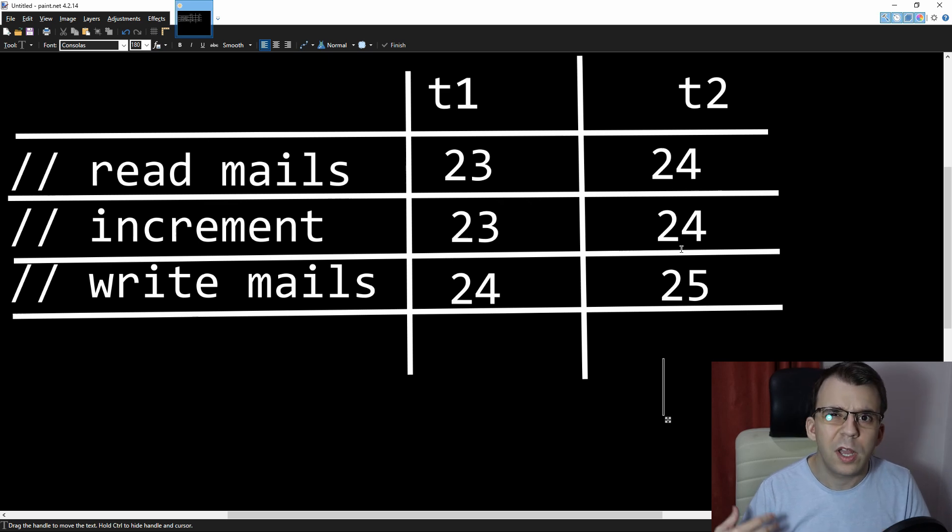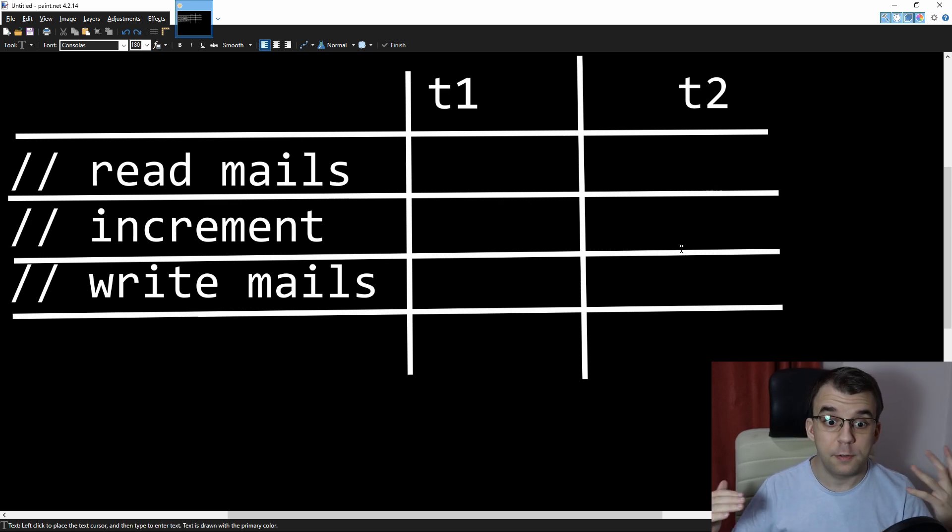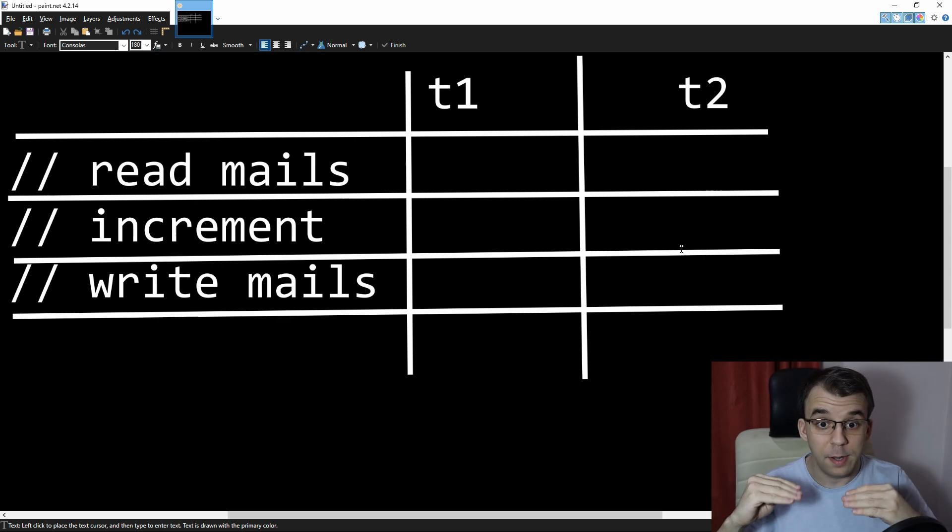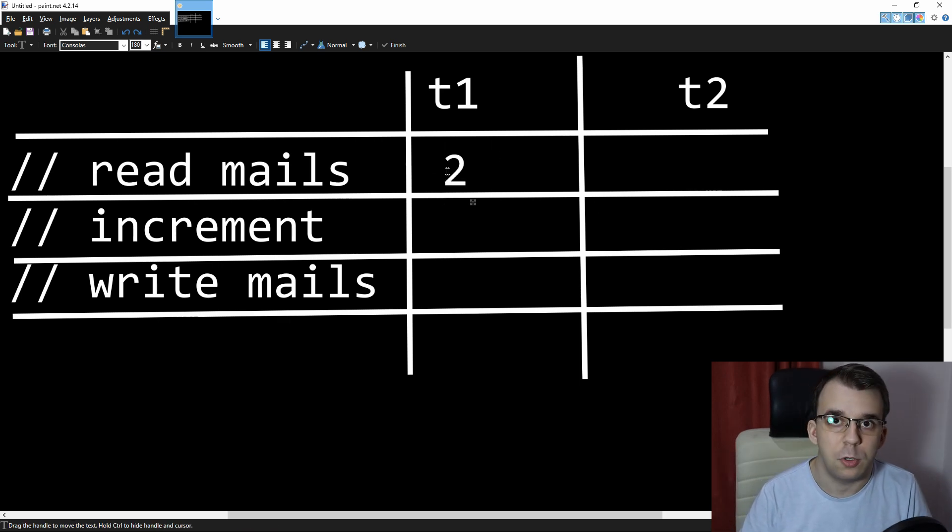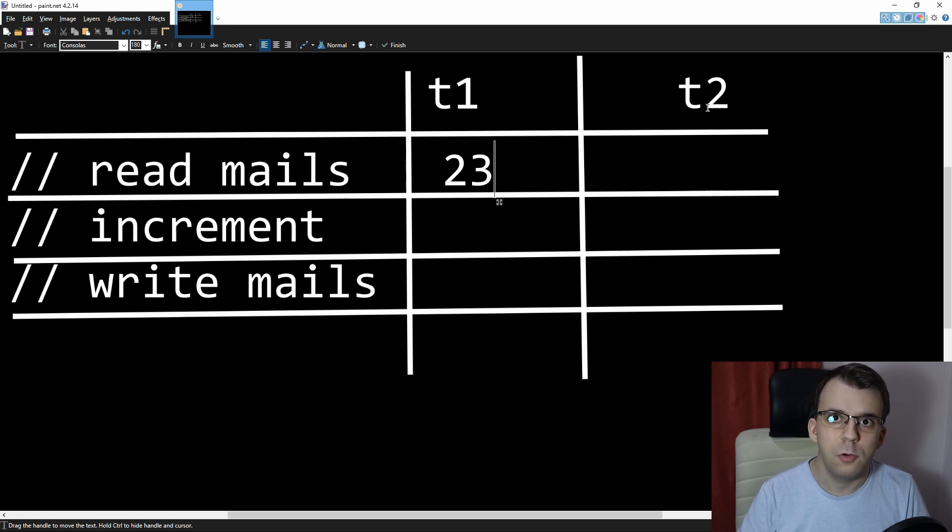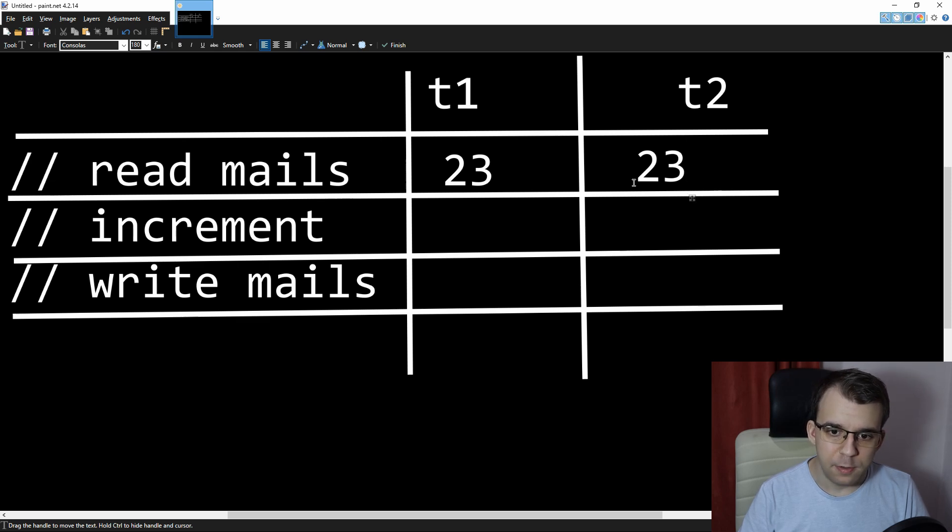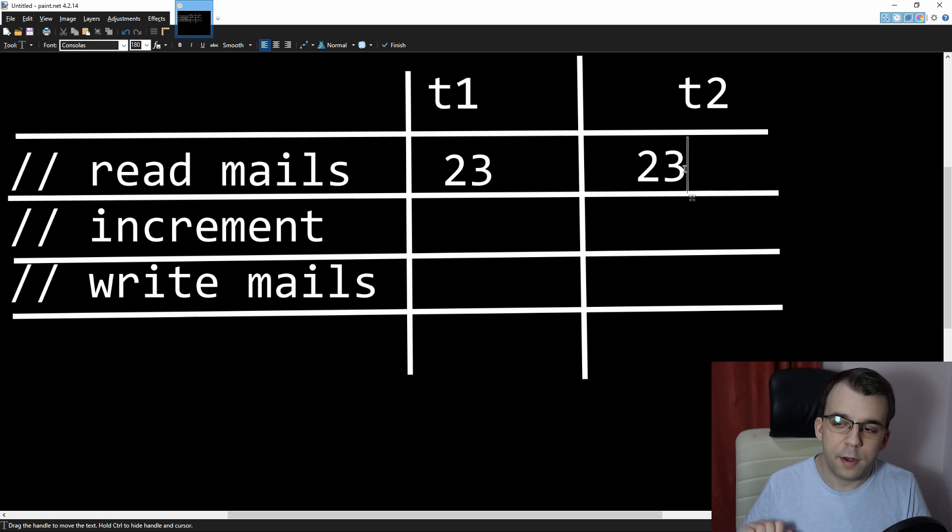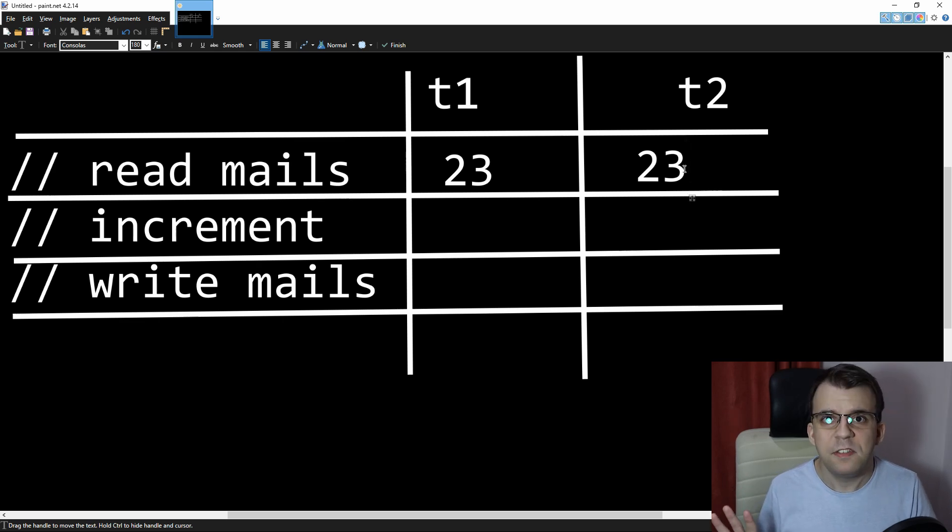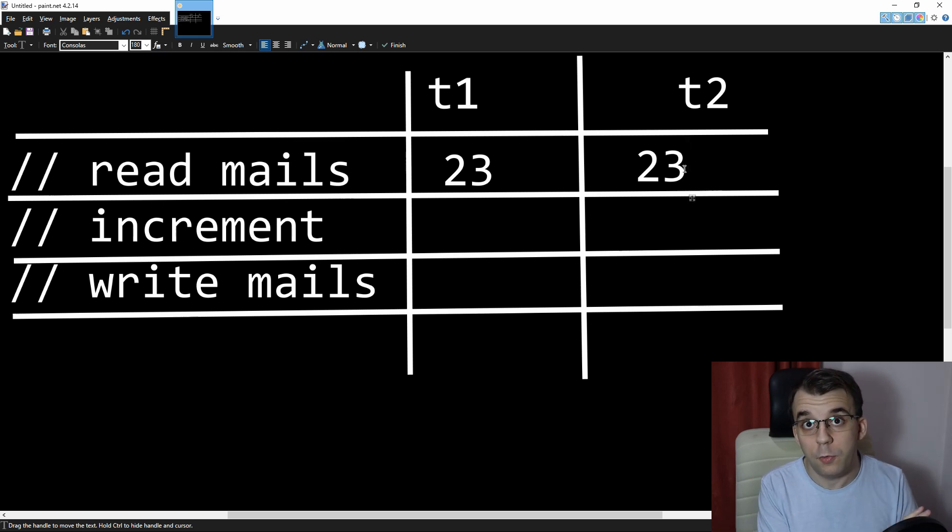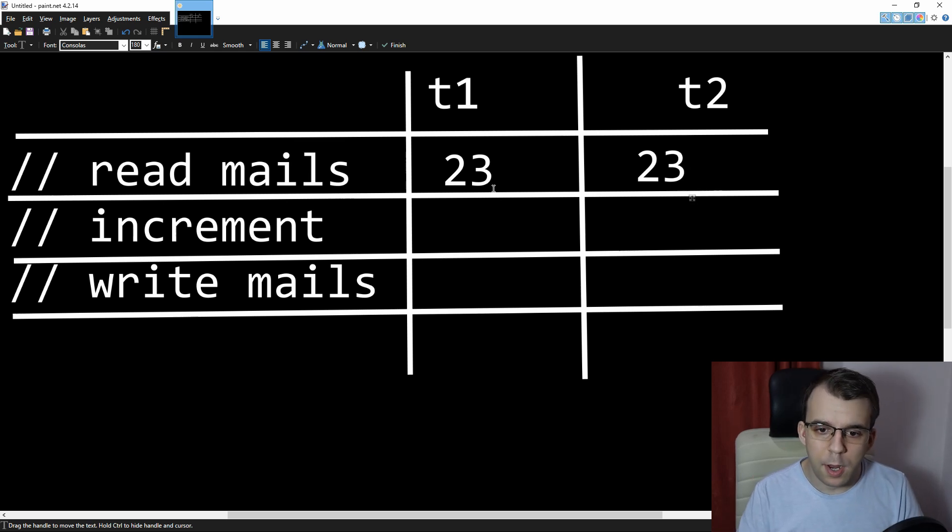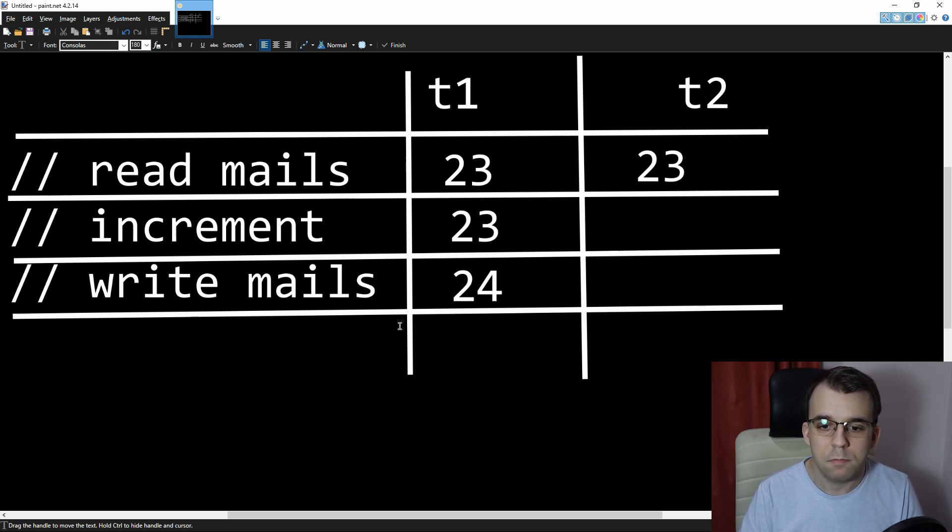Now let's look at a different scenario. If both of the threads are executing all three operations at the same time, so we have first T1 reads mails. So it reads, let's say it reads 23. And then T2 also reads 23. And then for some reason, thread two stops. It just stays there. The operating system says, wait, take a break. We have to let T1 do its thing. And T1 does its thing. It just says 23 and increment, and it gets to 24. Amazing.